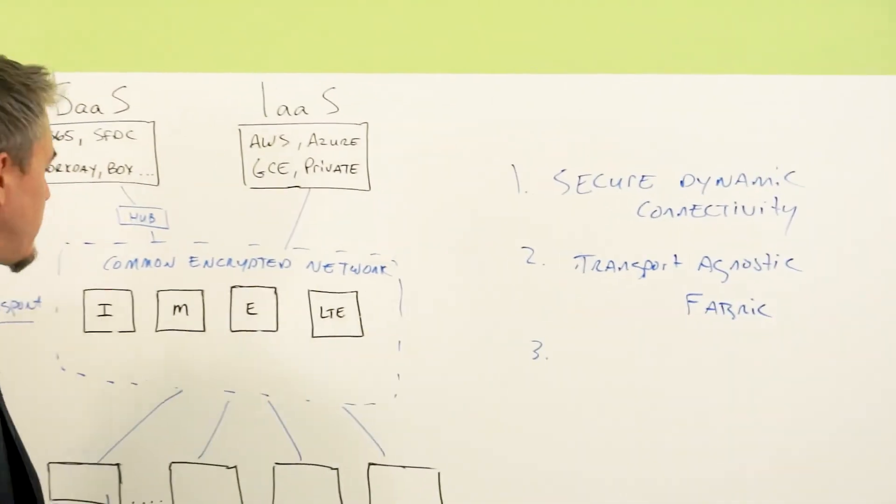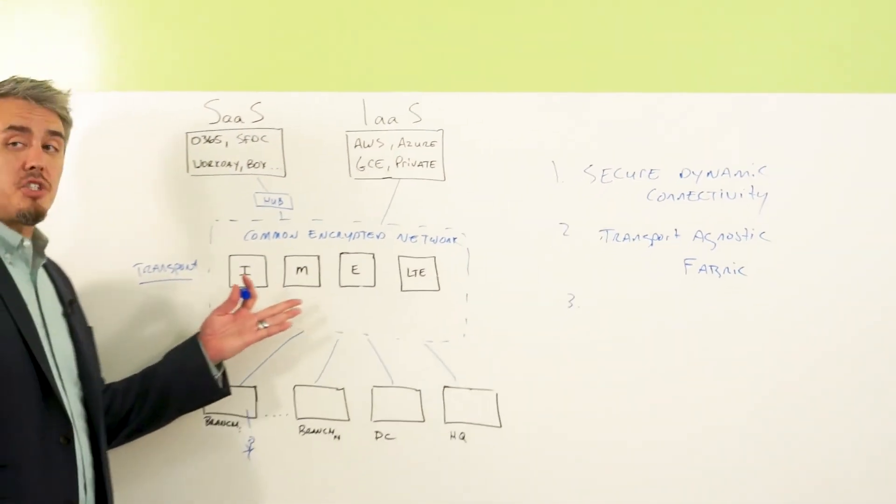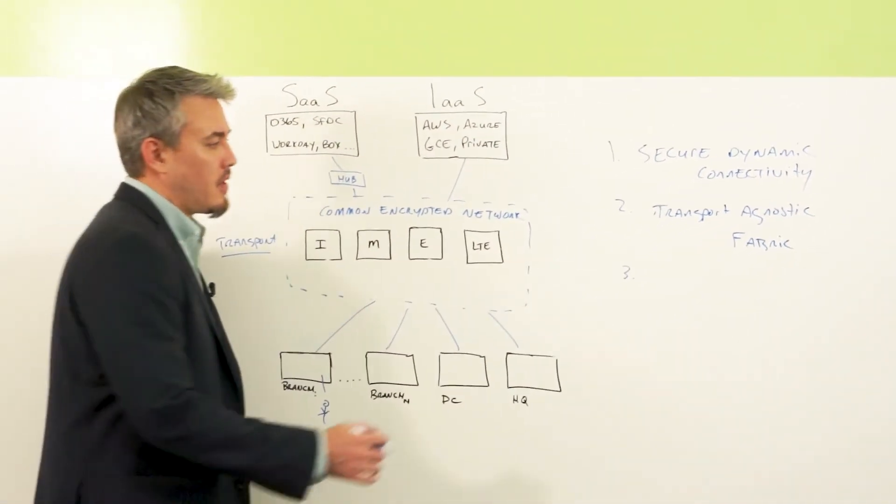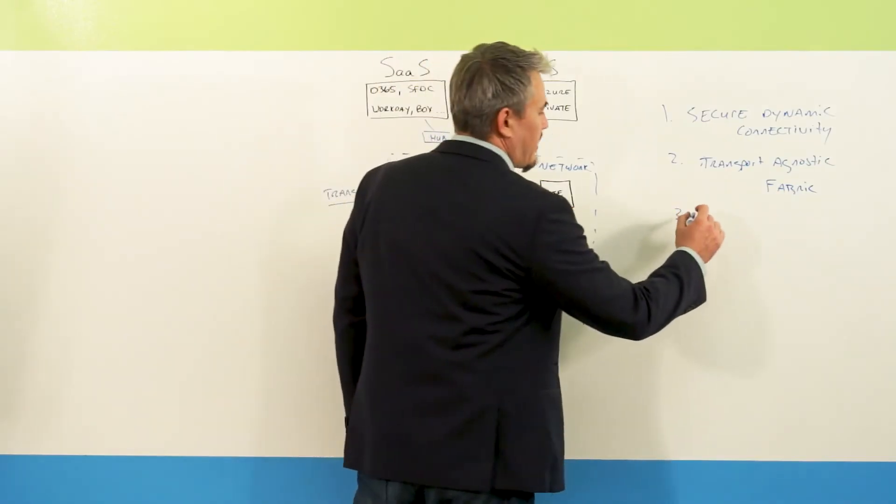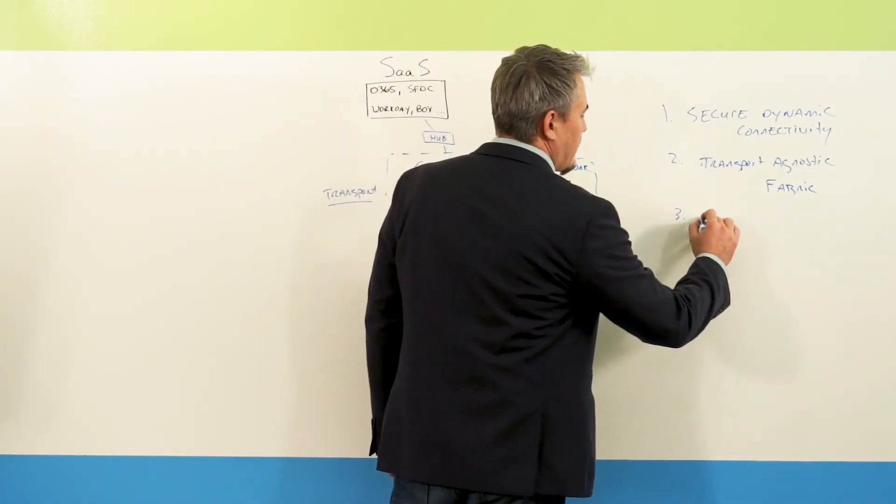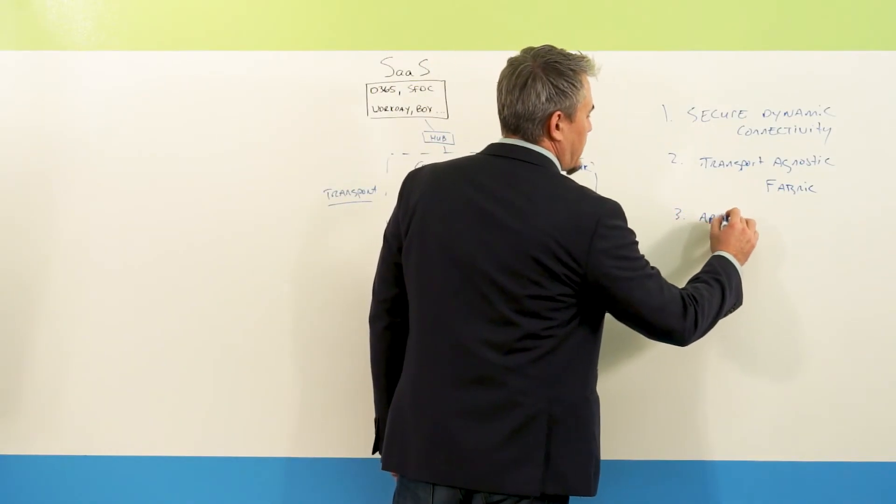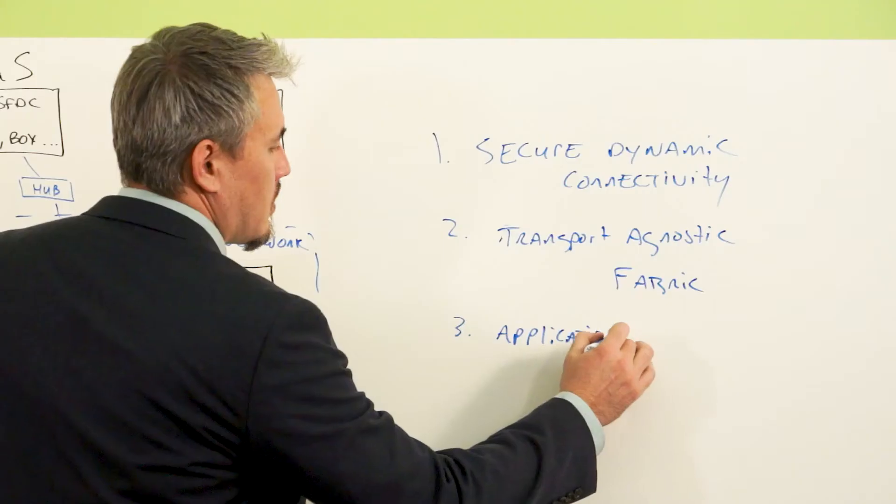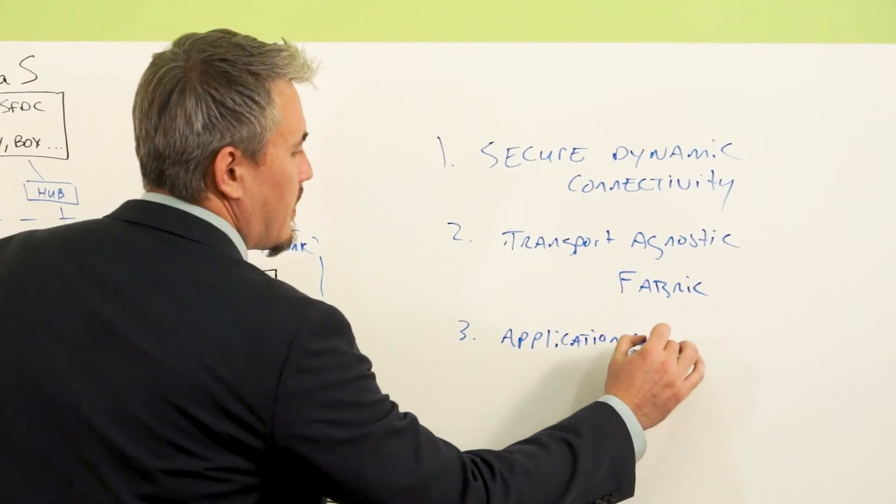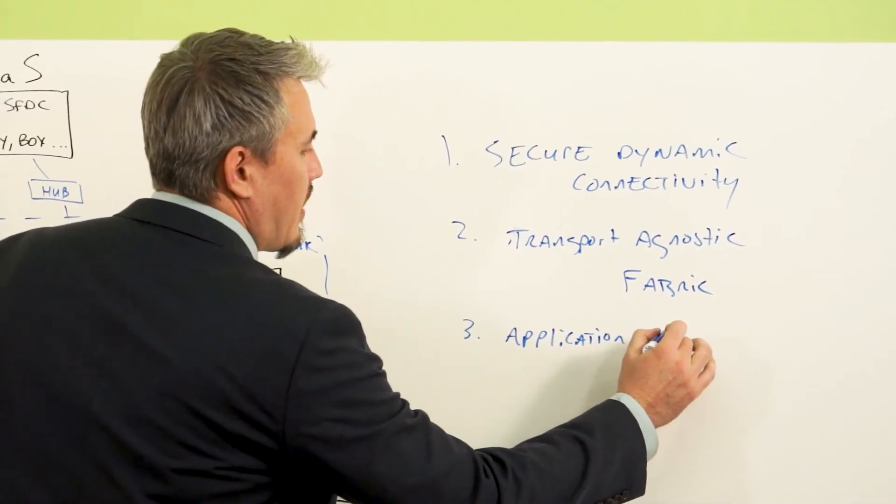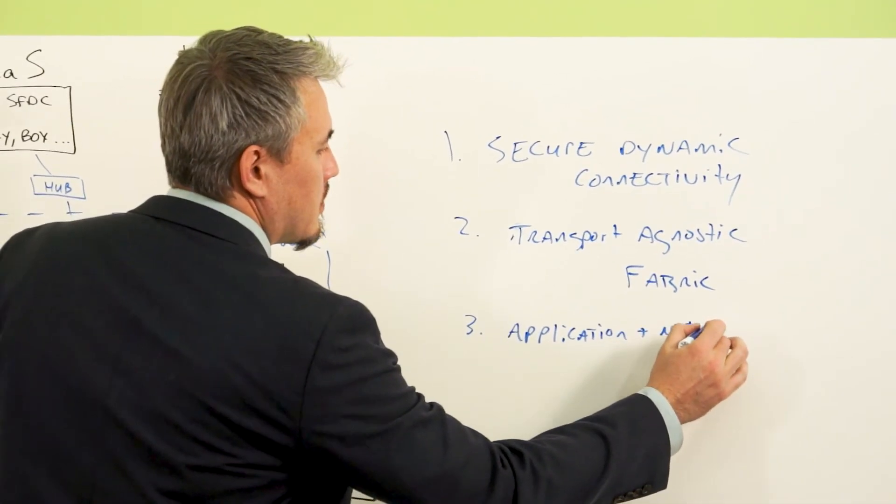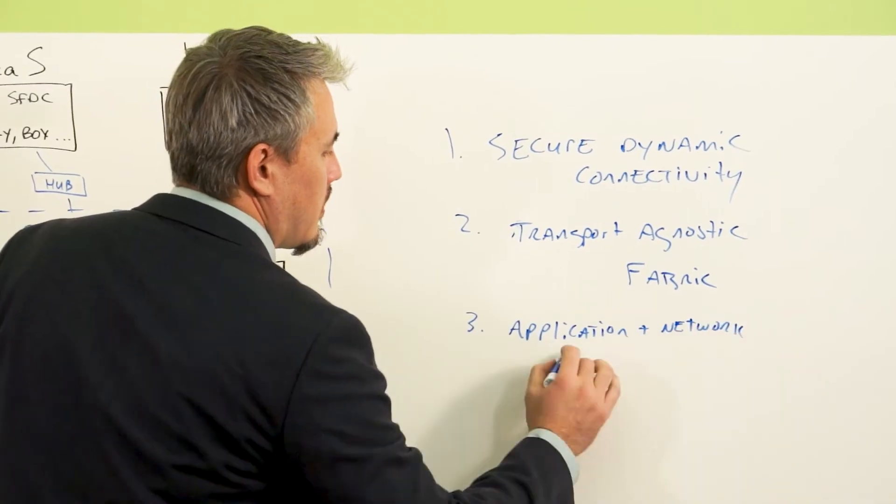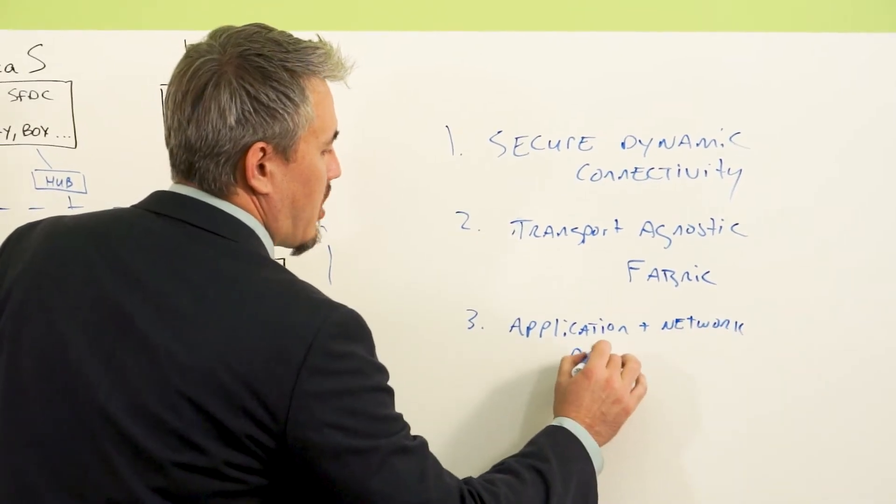it turns this into an intelligent network in the sense that it provides application and network active monitoring.